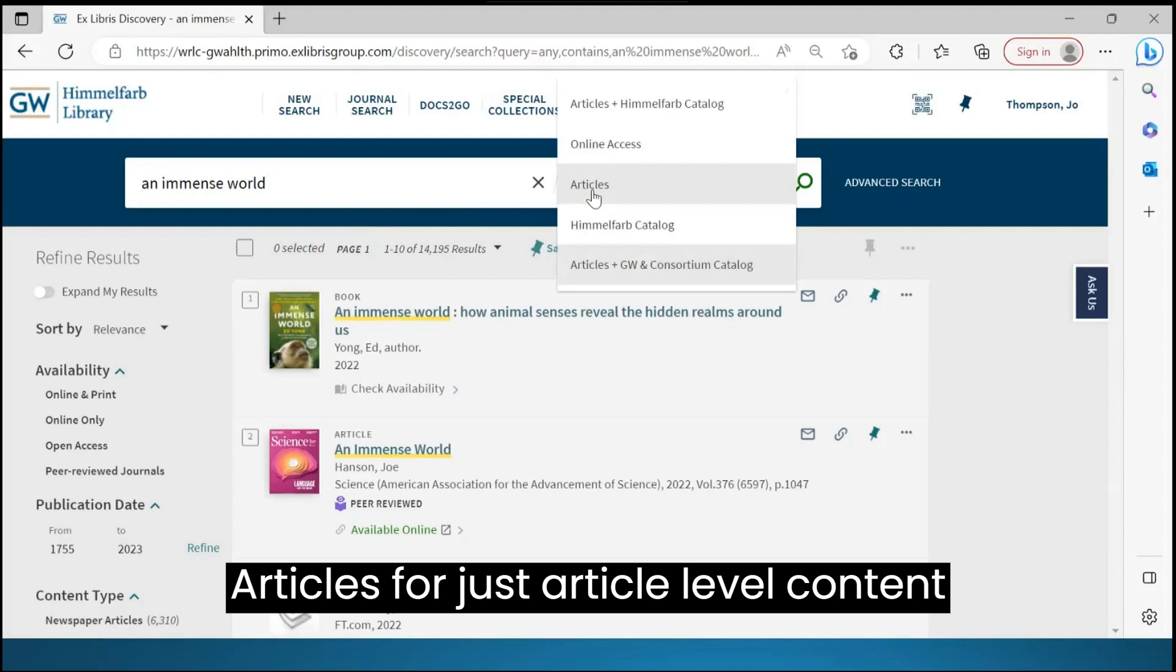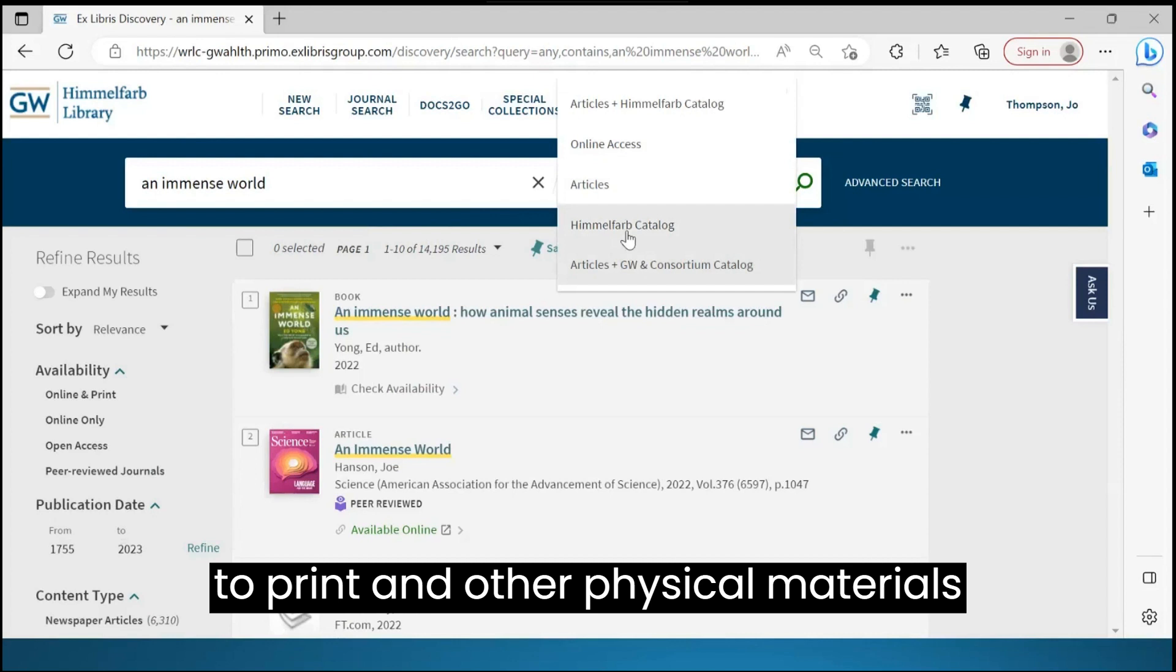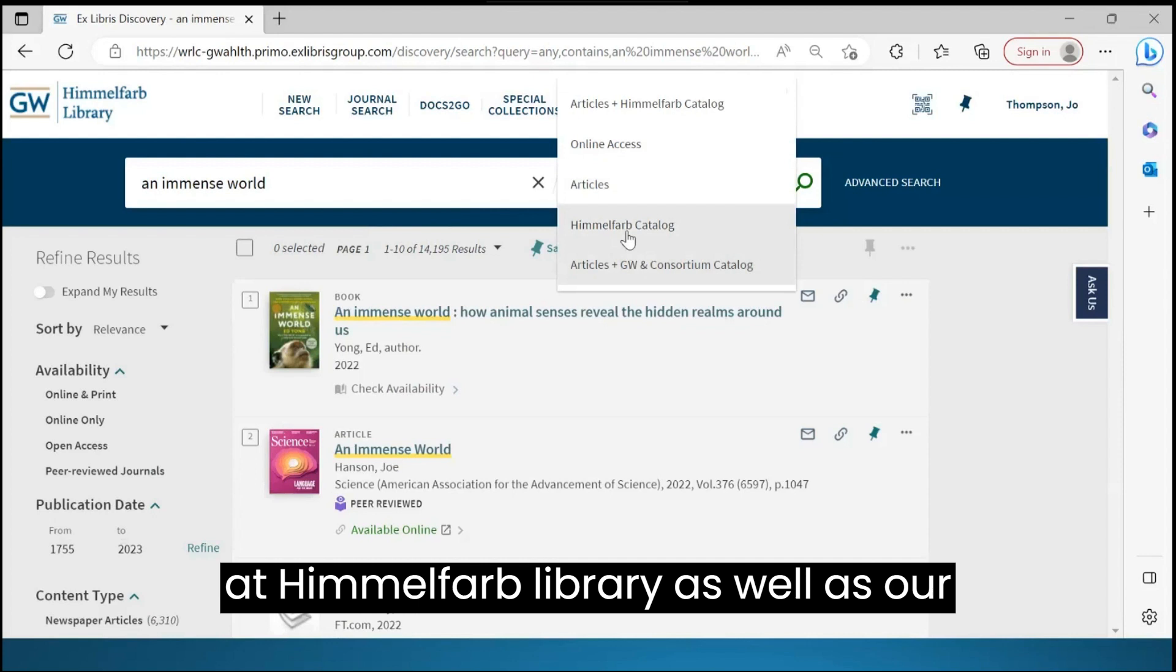Or Himmelfarb Catalog, which limits to print and other physical materials at Himmelfarb Library, as well as our journals, but not article-level content.